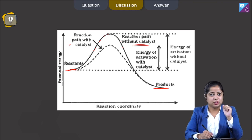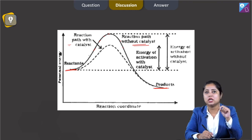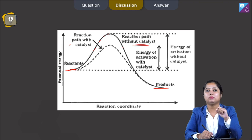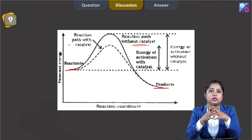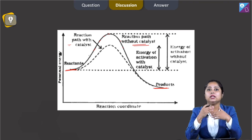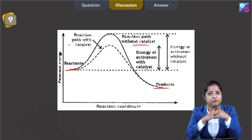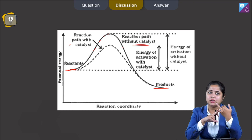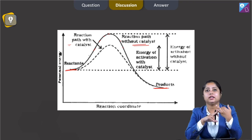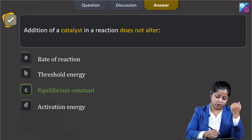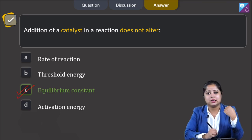Also, the activation energy has been decreased. The only thing which does not change is equilibrium constant among the given options. Catalyst does not alter equilibrium constant; rather, it helps in attaining equilibrium faster. It alters activation energy, threshold energy, as well as rate of reaction. Therefore, the correct answer for this question is option C.